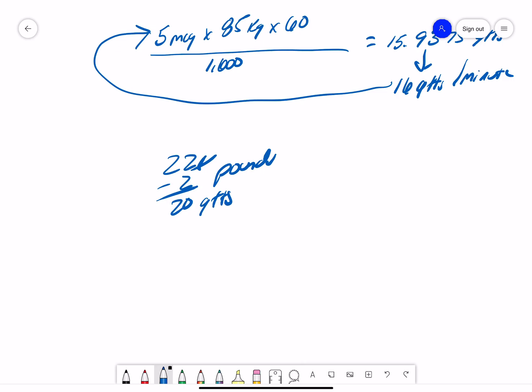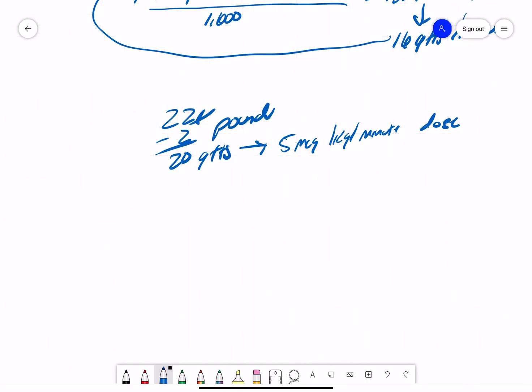So, 20 drops per minute should give me my 5 microgram per kilogram per minute dose for this 221-pound patient. So, let's work it out in a formula.